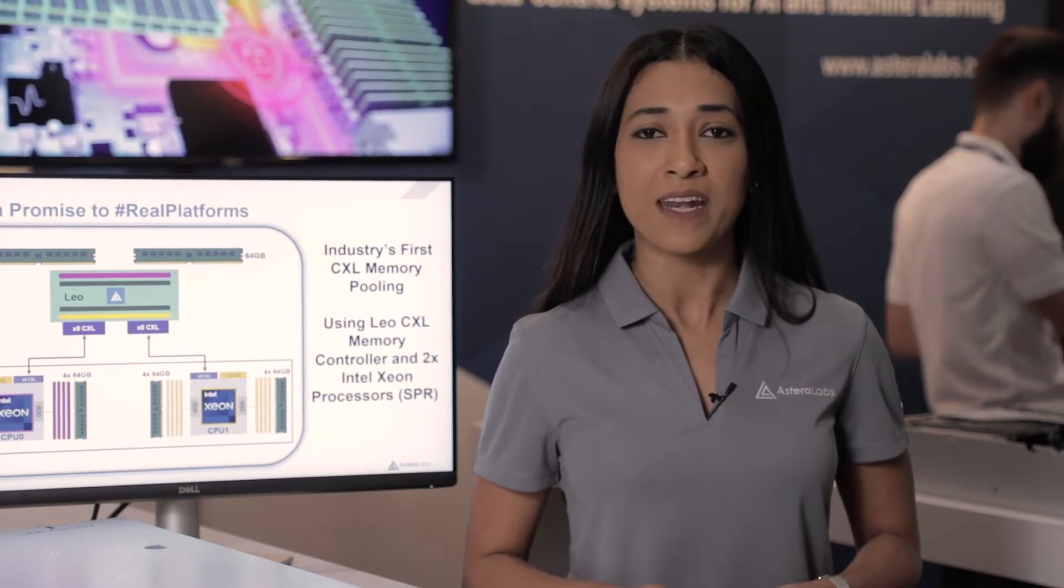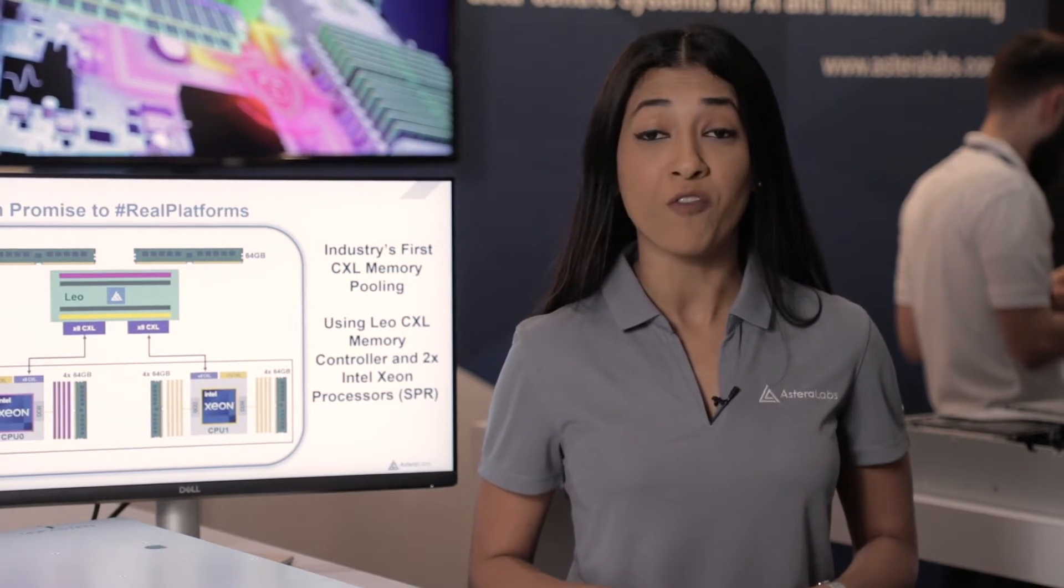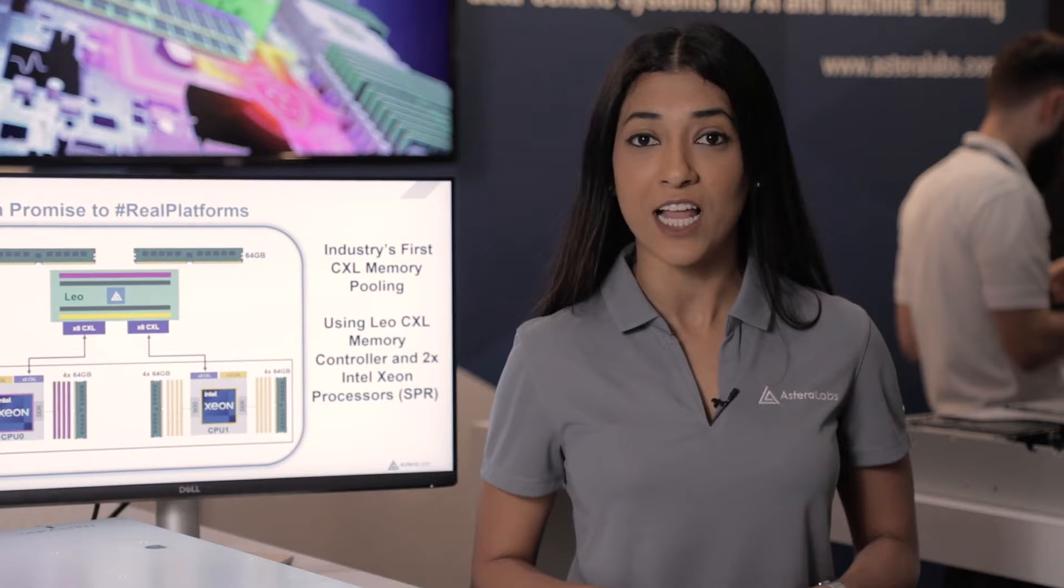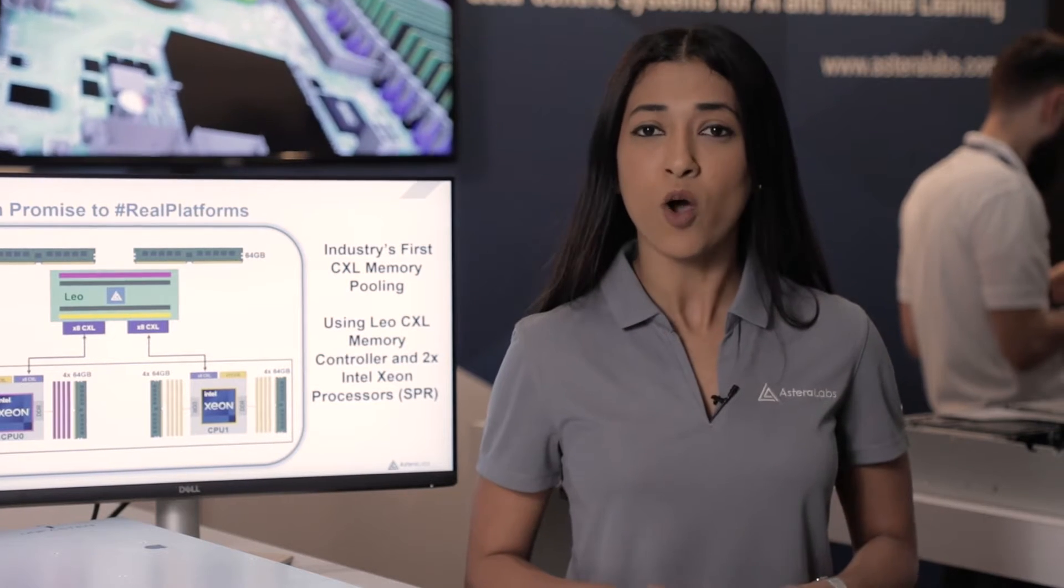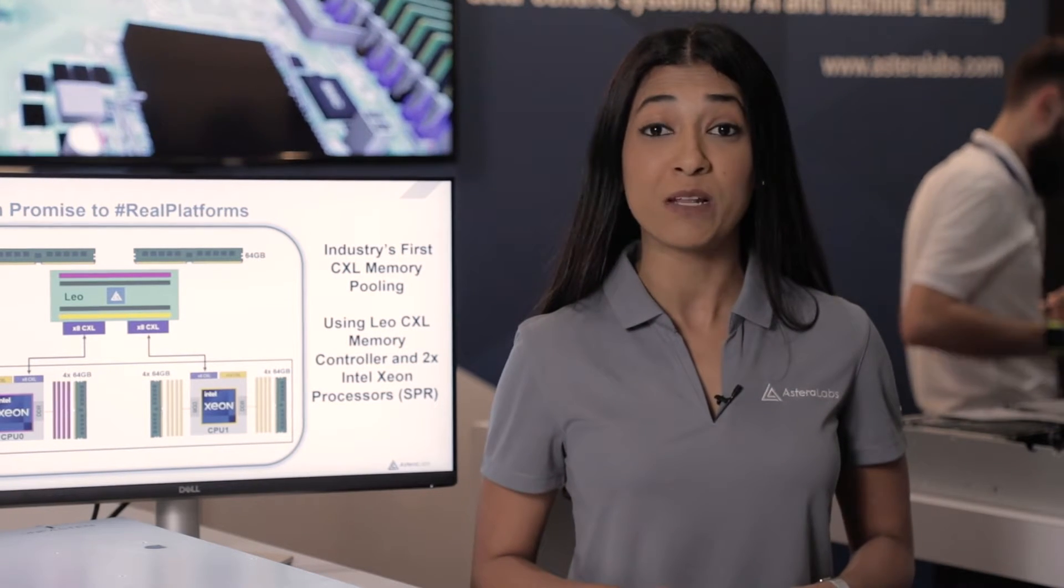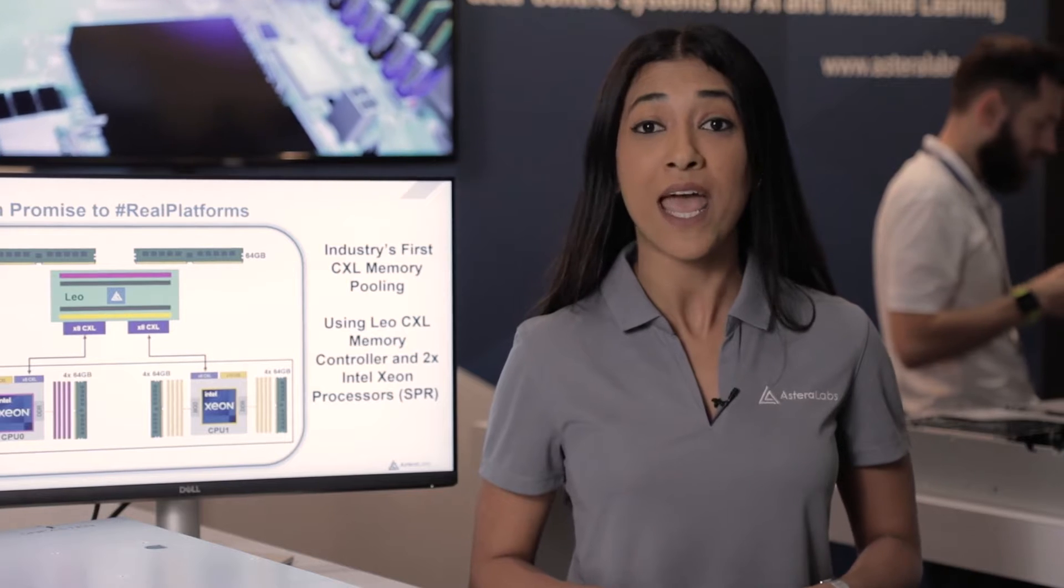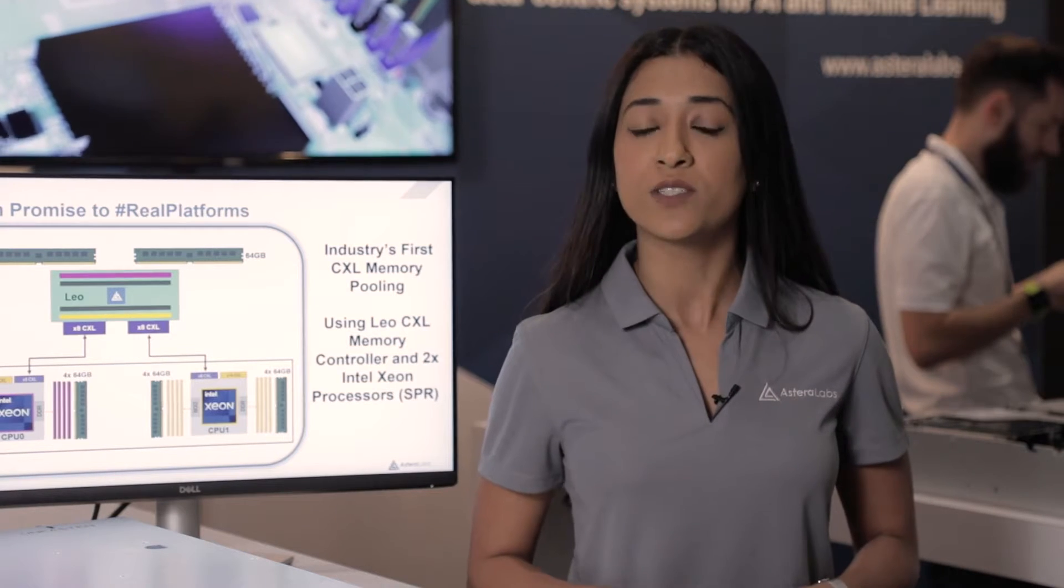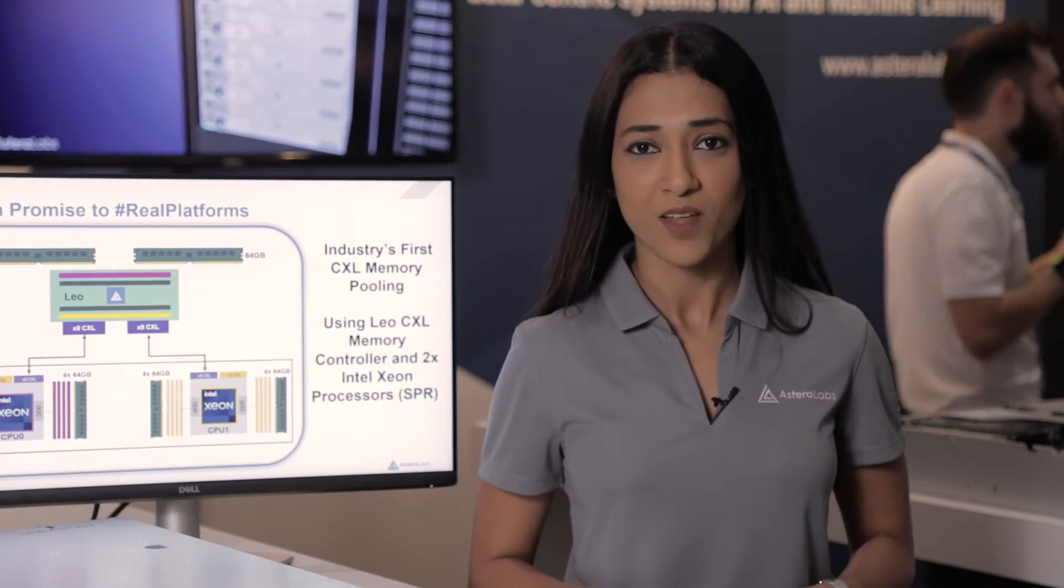Earlier this year, we announced the pre-production sampling of our Leo CXL memory connectivity platform, the only solution in market to enable memory expansion, pooling, and sharing using CXL 1.1 and 2.0 specification.